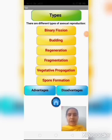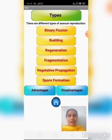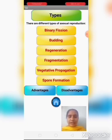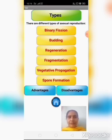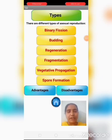Now, you are observing the types of asexual reproduction. Those are: binary fission, budding, regeneration, fragmentation, vegetative propagation, and spore formation. These are the types of asexual reproduction. Let us discuss about these types in detail.